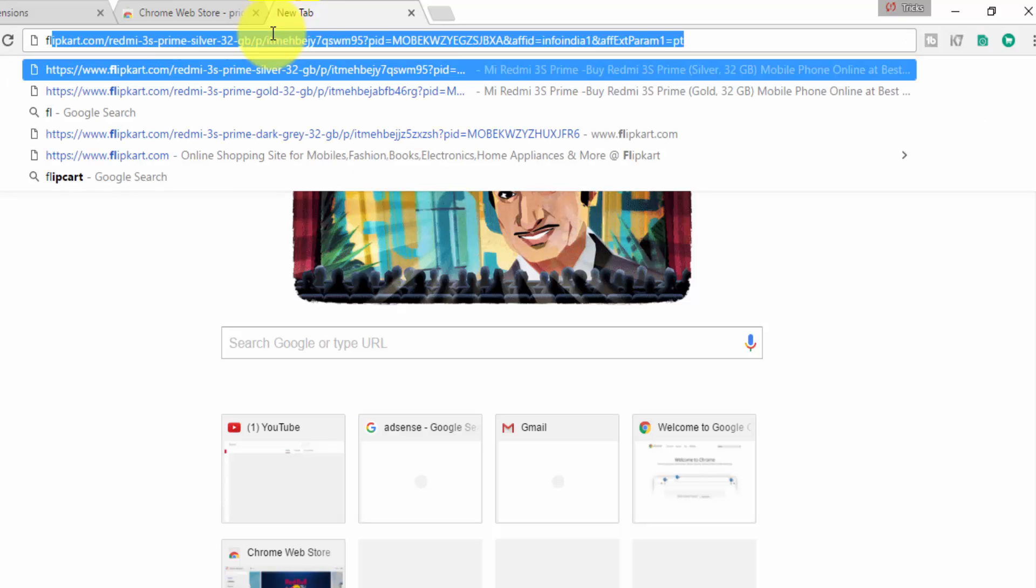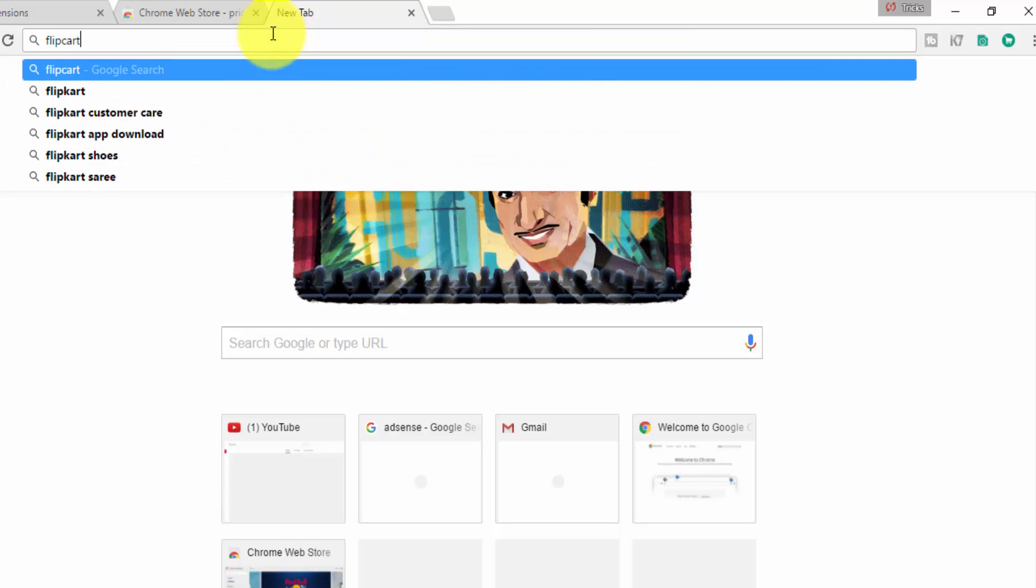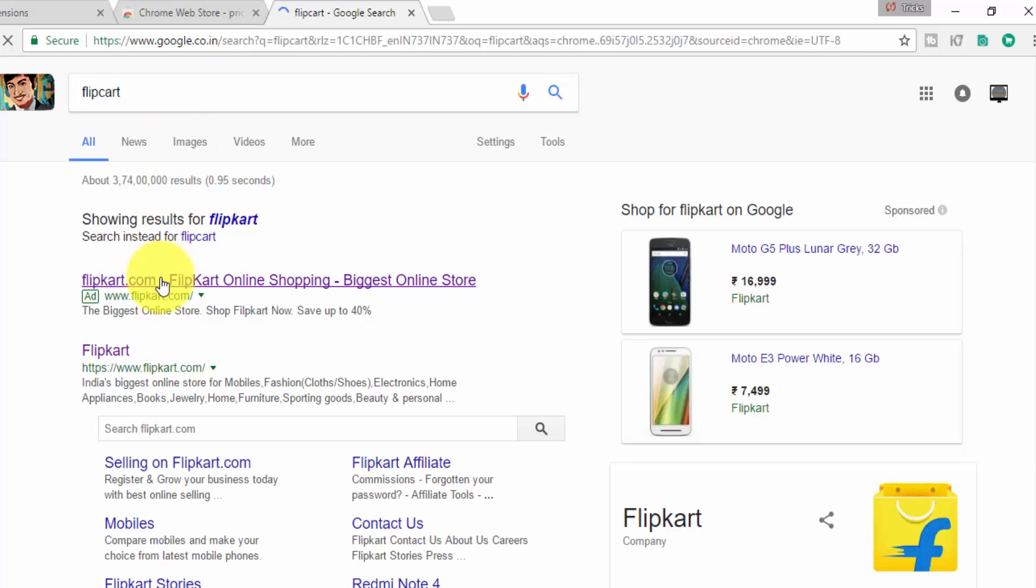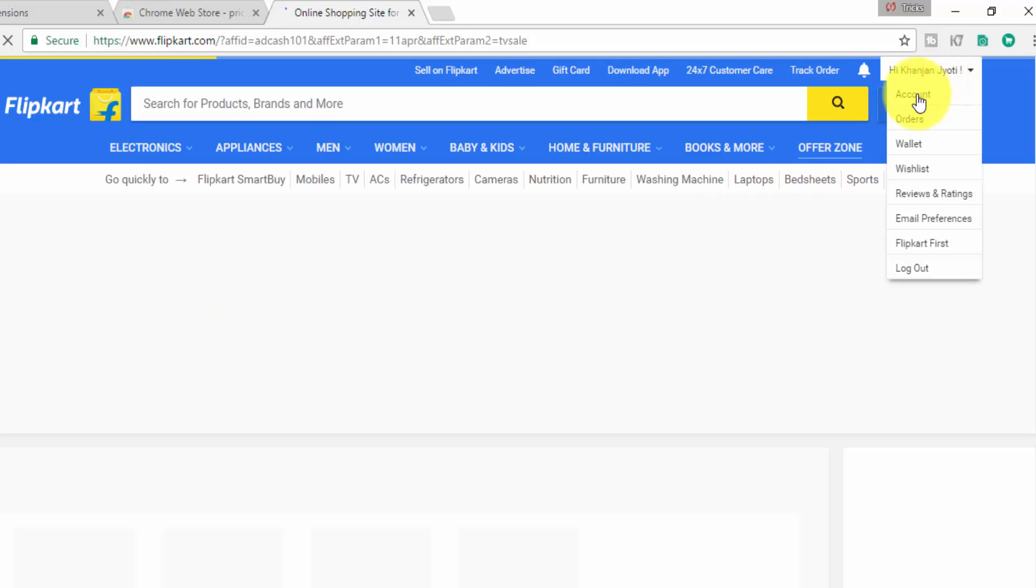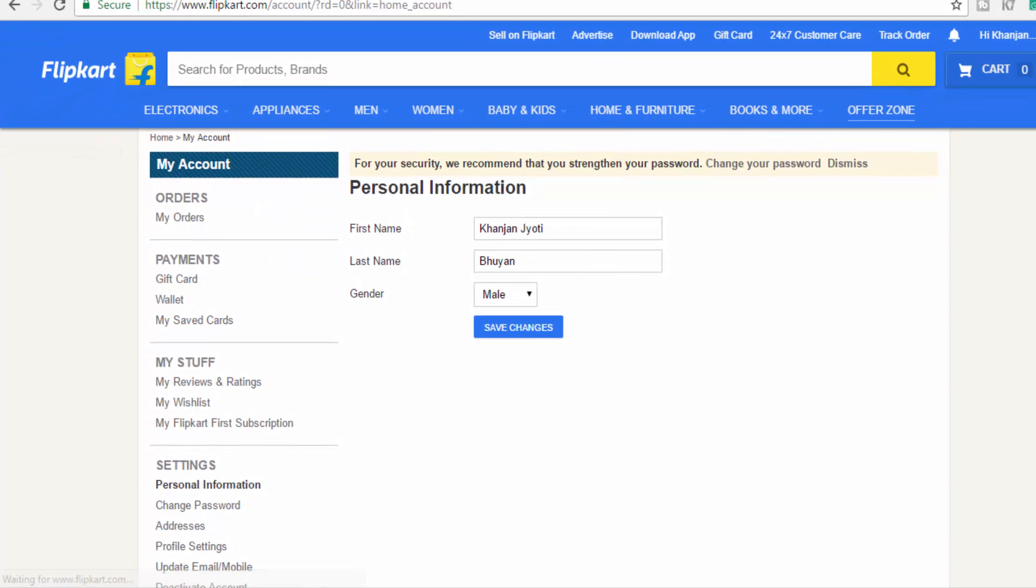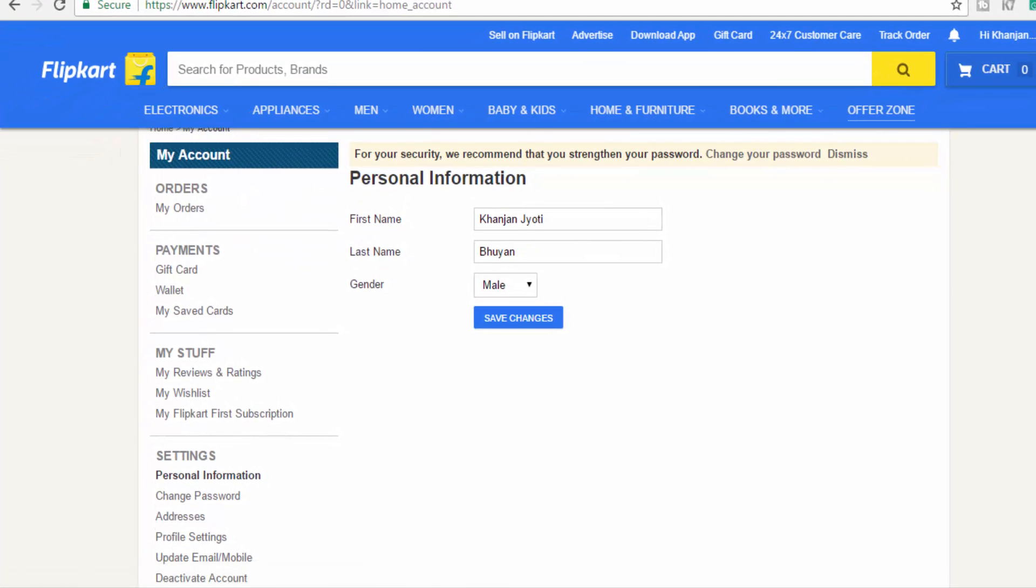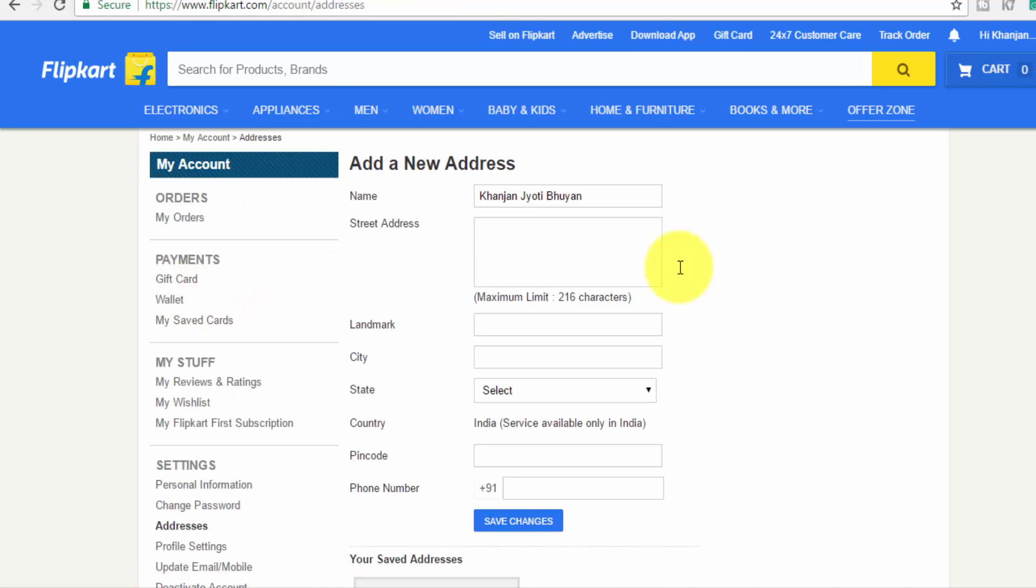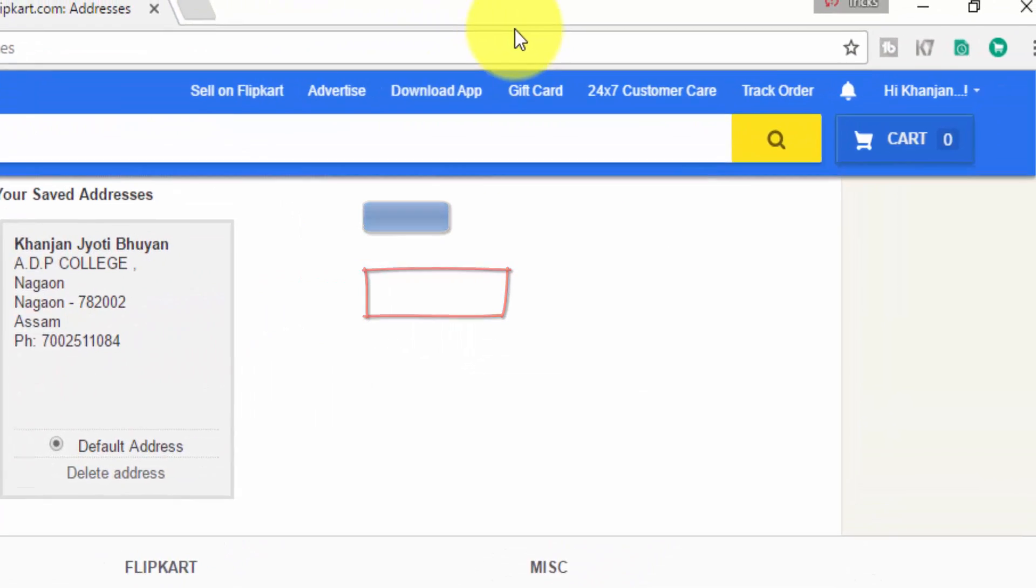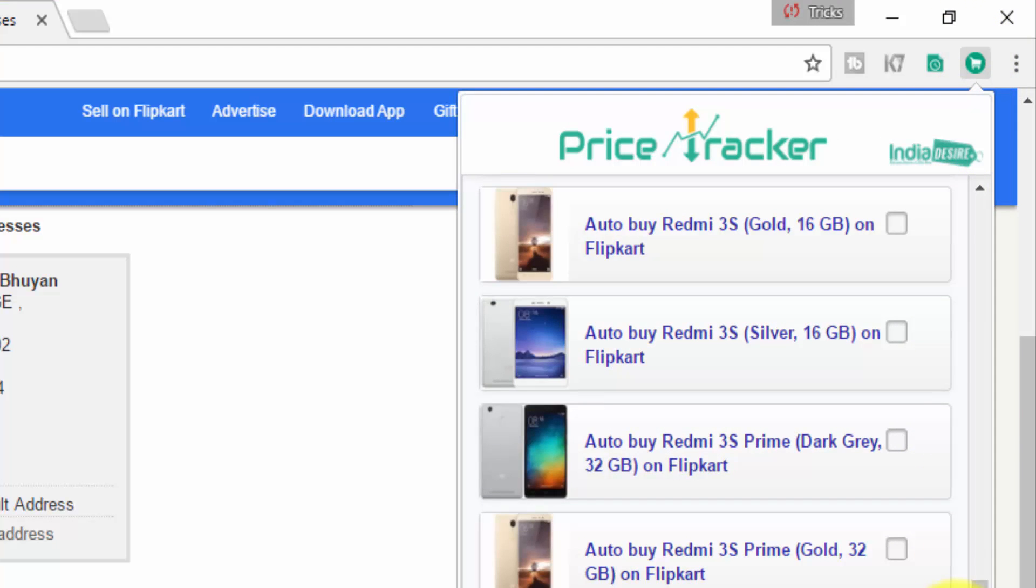You have to already input your address and make it your default address. So I'm going to show you how you can do that. First thing, you go to Flipkart.com, then go to your account. Click here, then you have to go to Addresses.